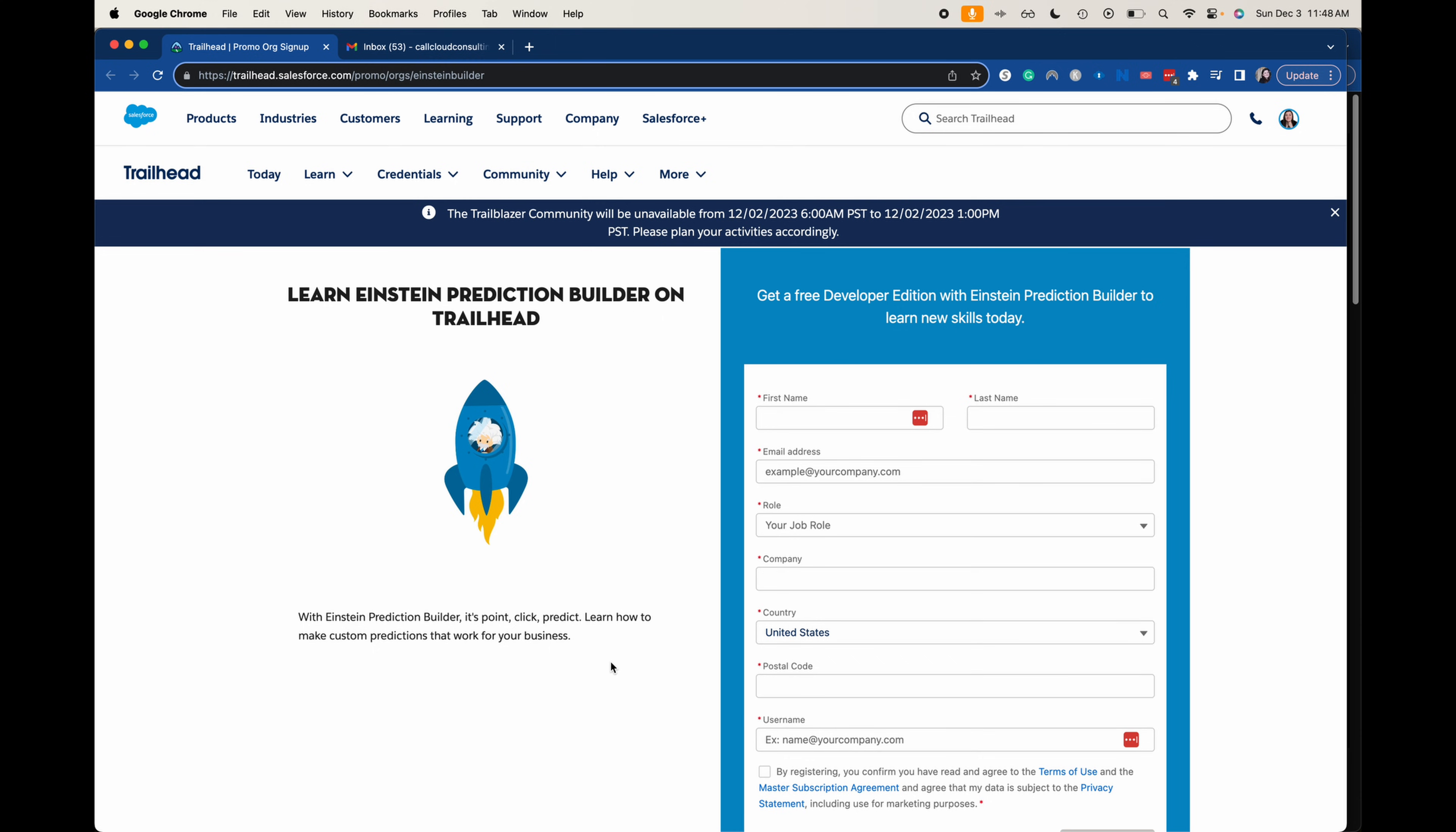So what is the Einstein Prediction Builder? This helps you understand how to use the Prediction Builder. But essentially, and I'm sure you know what developer orgs are, it allows you to test out certain functionality, to build it out, to learn it, whatever your purpose is. This gets you a free edition of the Prediction Builder within Salesforce so you can do with it what you will.